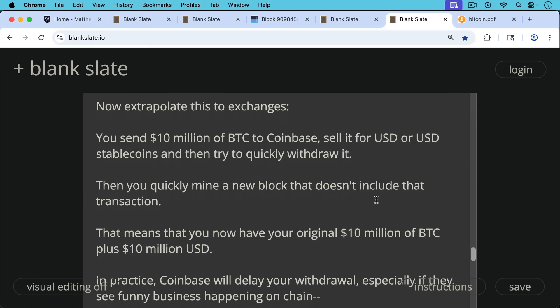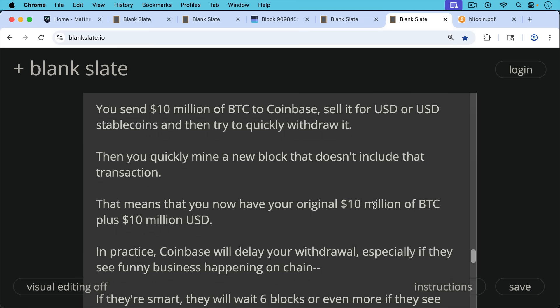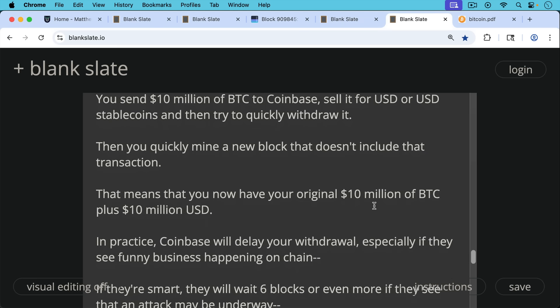And what does that mean? That's very similar to the car situation, the car example. That means that you now have your original $10 million worth of Bitcoin because that transaction no longer exists in the blockchain. Plus you have $10 million worth of US dollars. And so you basically doubled your money.